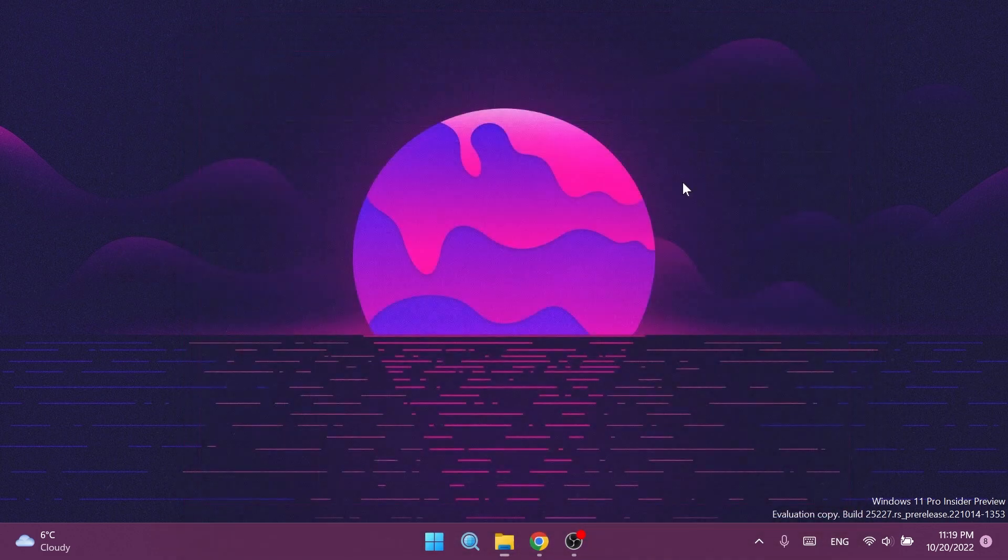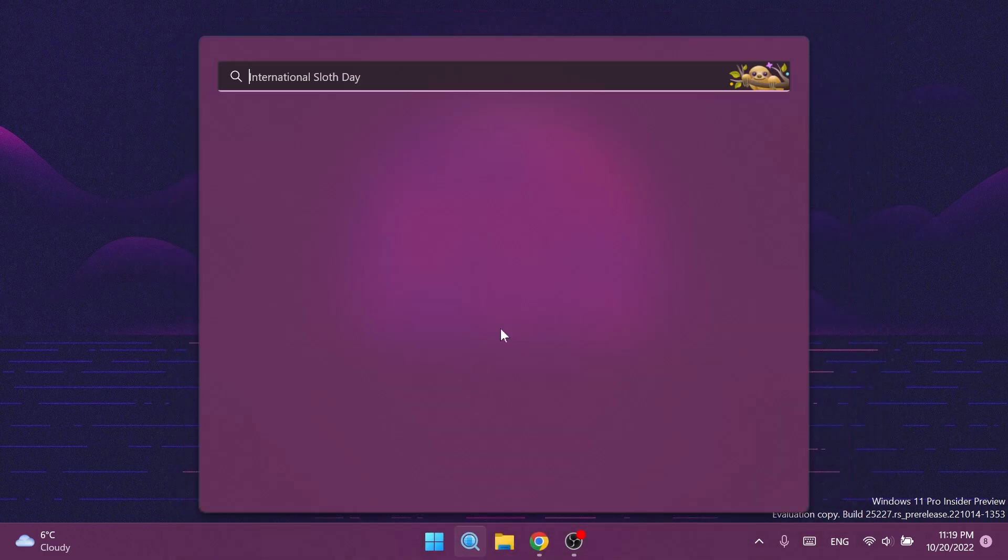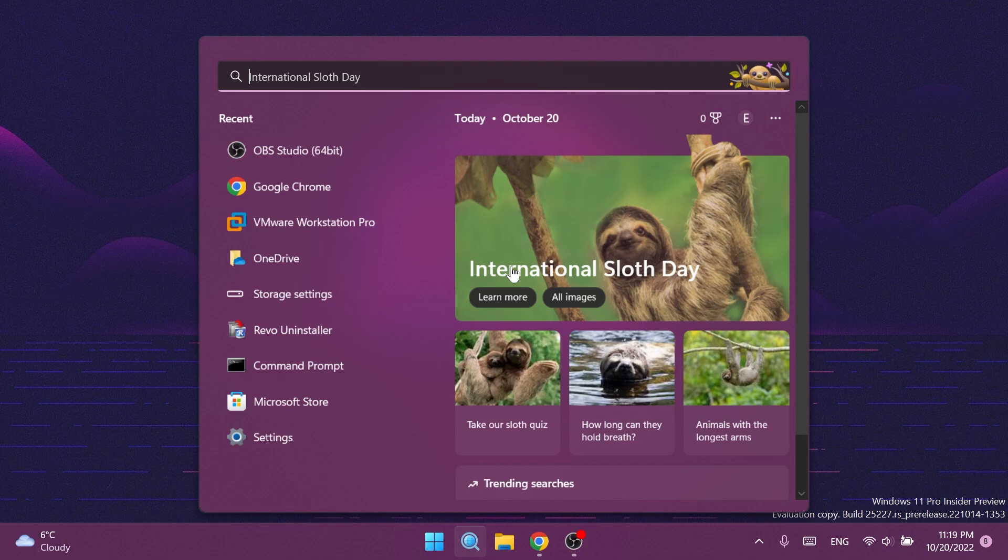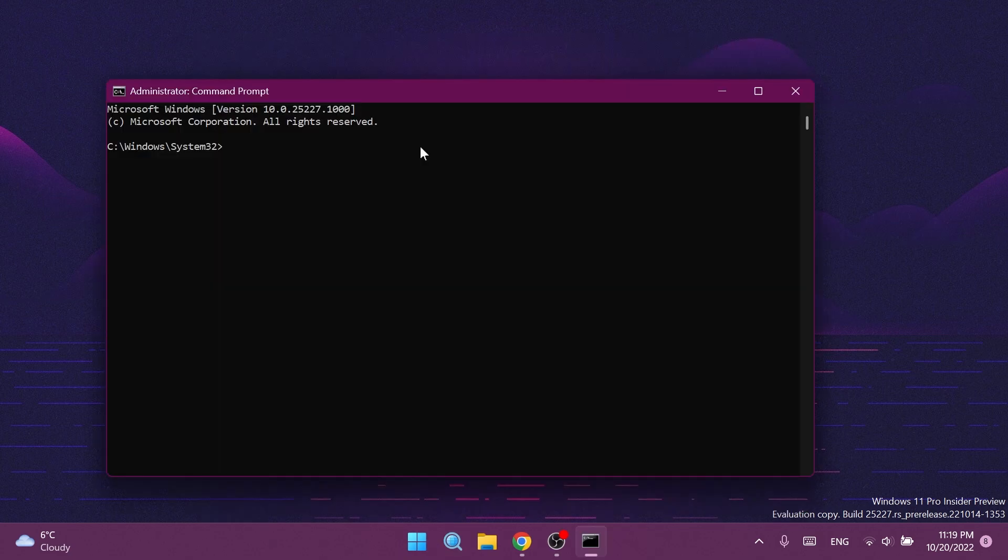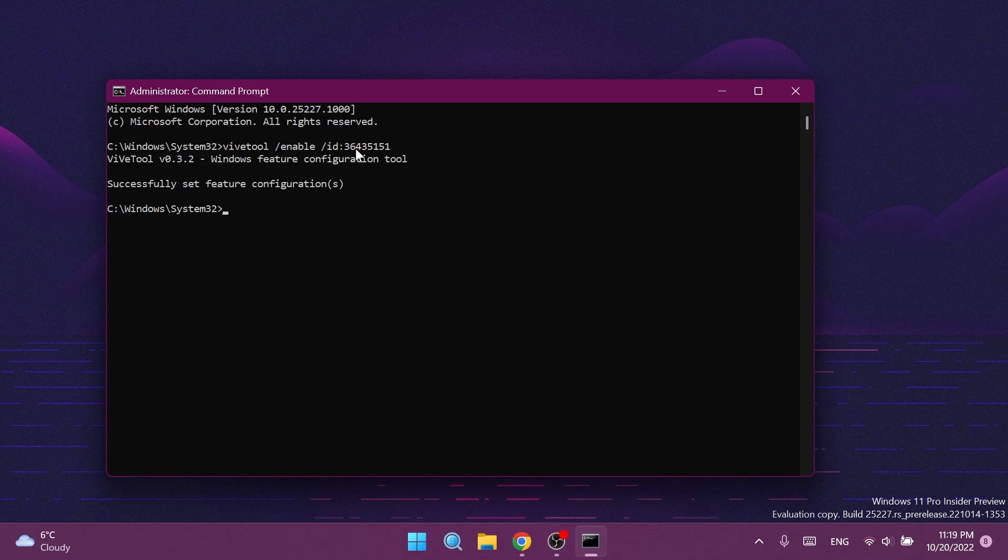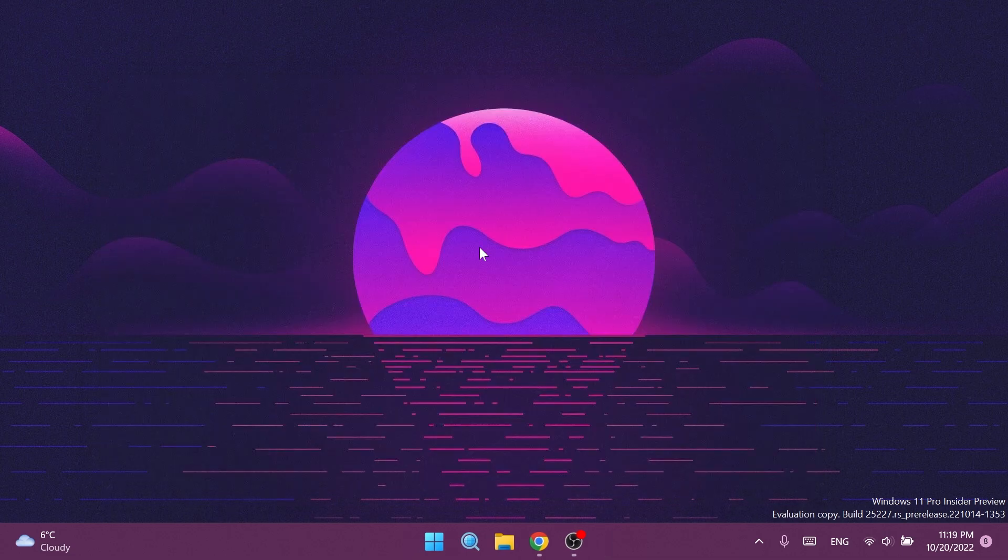Now what you'll need to do is open up the search box, type in CMD, and run CMD as administrator by clicking on Run as Administrator. On User Account Control, you're going to have to click on Yes. Make sure to copy and paste in this command which will be in the article below in the video's description. If you receive the message 'Successfully set feature configuration,' all you need to do is restart your system.